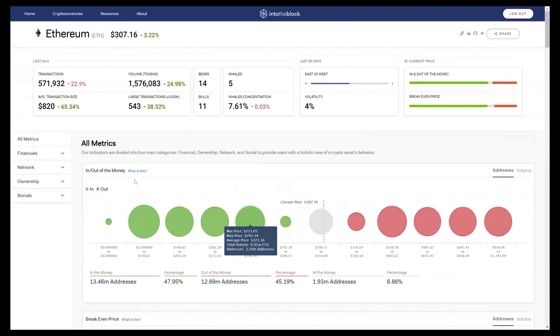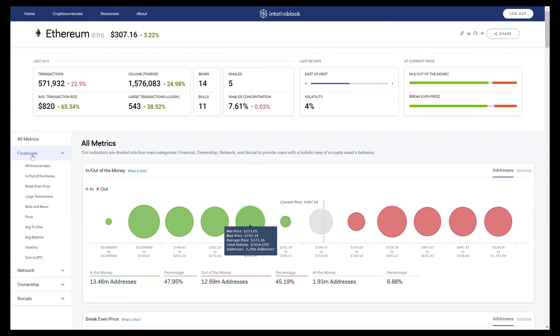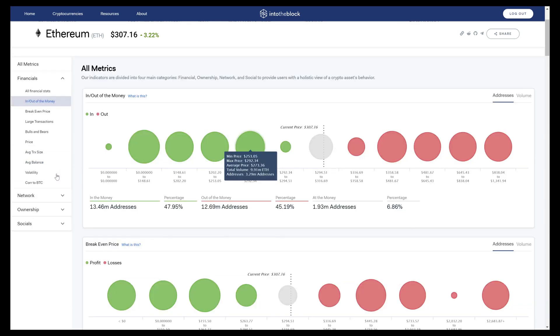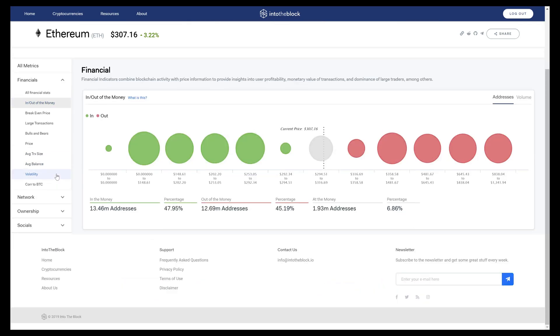We have four main sections of signals, starting with financial. These indicators have to do with price and profitability. One which I'll walk through now is our proprietary In and Out of the Money indicator. What we do with this indicator is take every single address that currently holds an asset, in this case Ethereum, and summarize who would make money and who would lose money, assuming that all these addresses were to sell today based on the current market price.